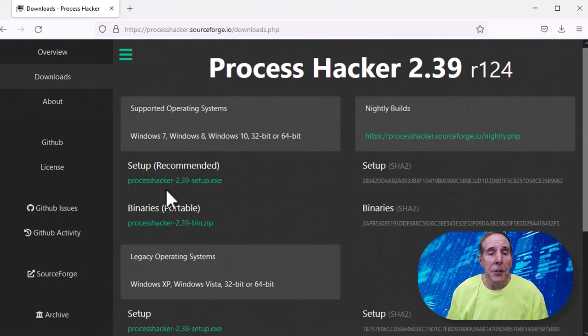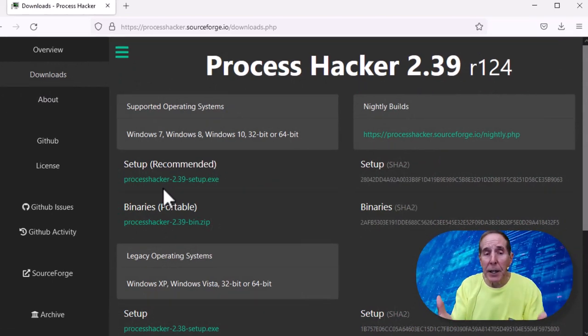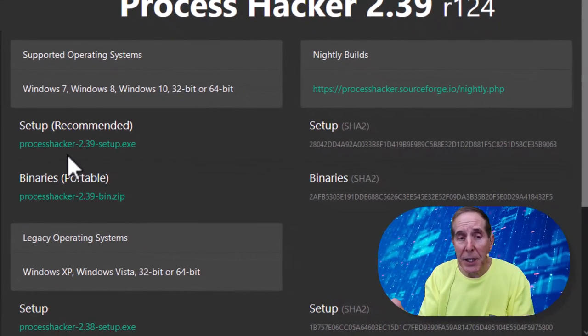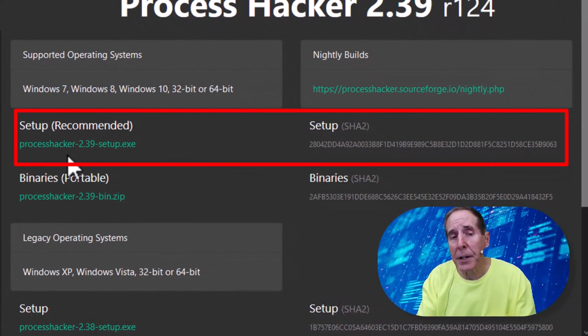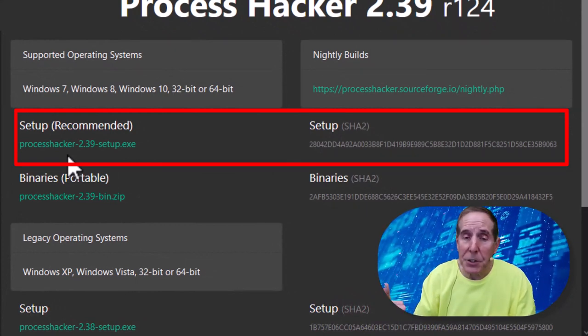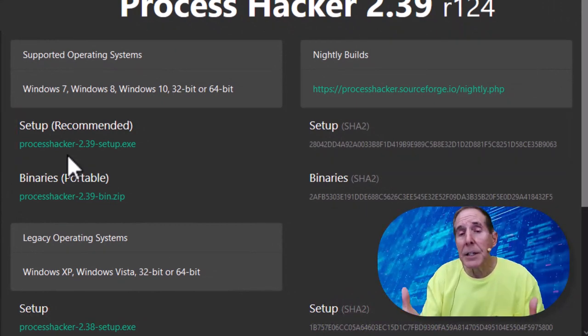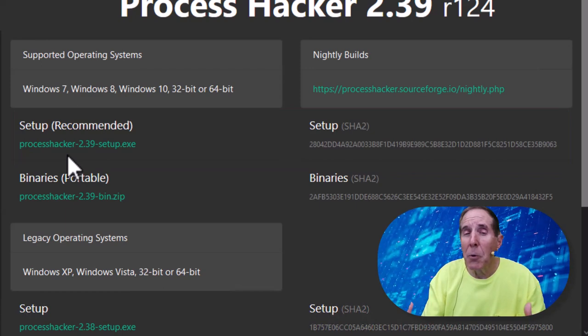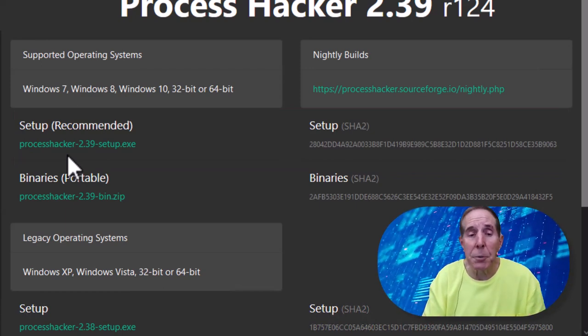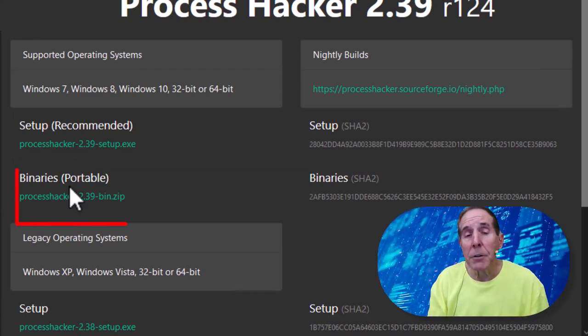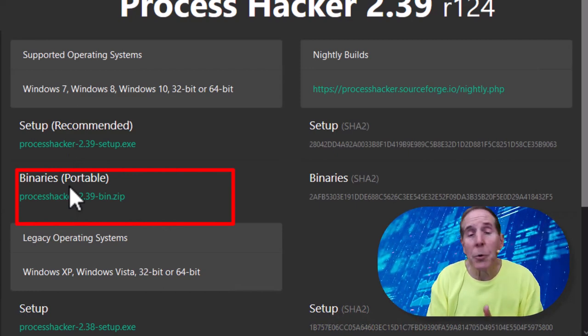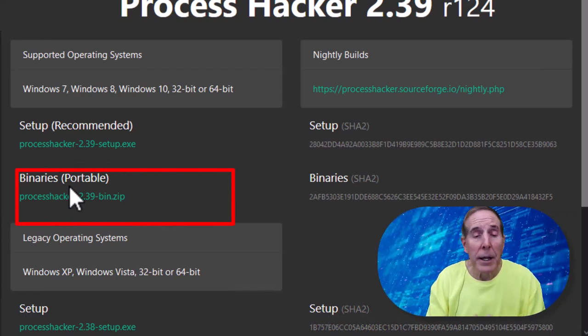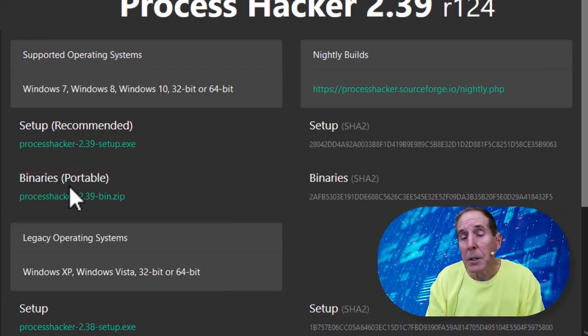It's written in C and there's a lot of good contributors to this open source project. Under the download, you can go and download the setup or the installable version of Process Hacker. They recommend that because it's going to load a kernel mode driver and give you more access to what's going on in user mode. You also have binaries for a 32-bit portable app and a 64-bit portable app.